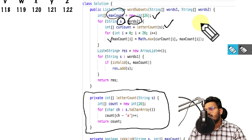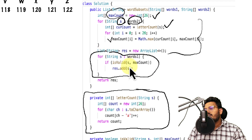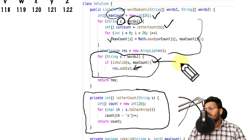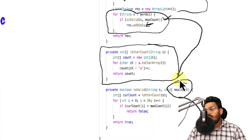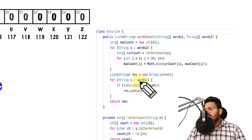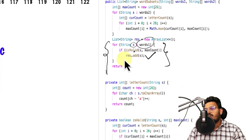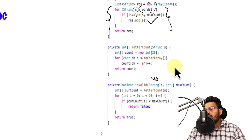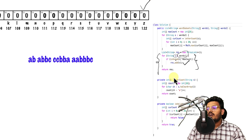With the maxCount array computed, we now process each word in set 1. The isValid function takes the current string and the maxCount array. For each word, we calculate its letter count and check that each character's count meets the minimum requirement in maxCount.